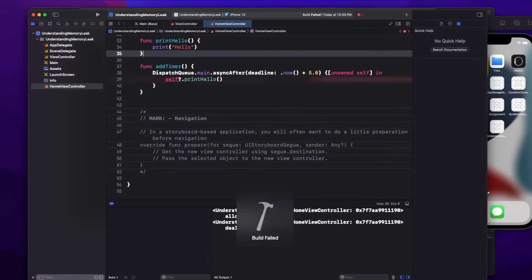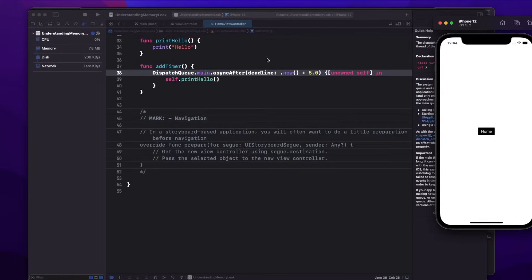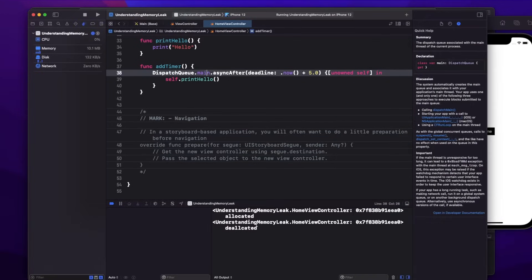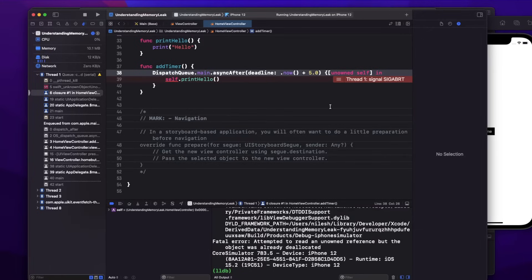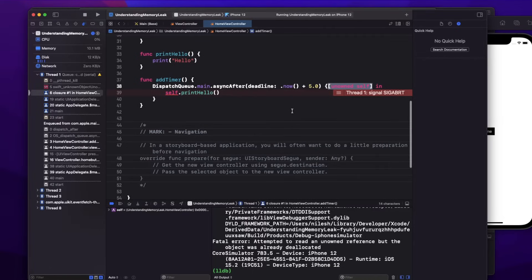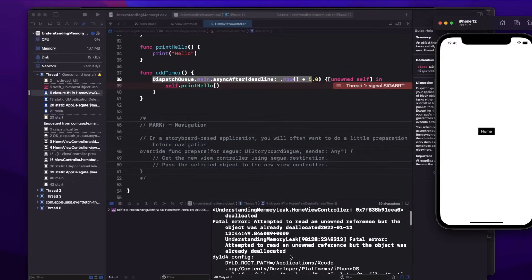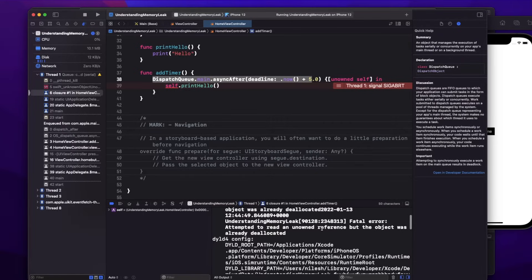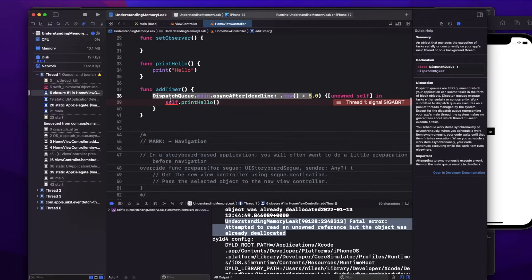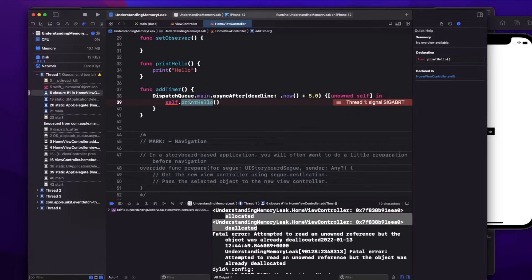If I use unowned, unowned is not optional so it gave an error — let me fix that and run again. I go to home and come back — the memory got deallocated. But after five seconds the application is going to crash. Why? Because you are writing unowned self, meaning you are not holding the reference. But this timer is going to execute after five seconds. Before those five seconds elapsed, I came back to the previous screen, and the home view controller was already deallocated. The fatal error says: 'attempted to read an unowned reference but the object was already deallocated.'